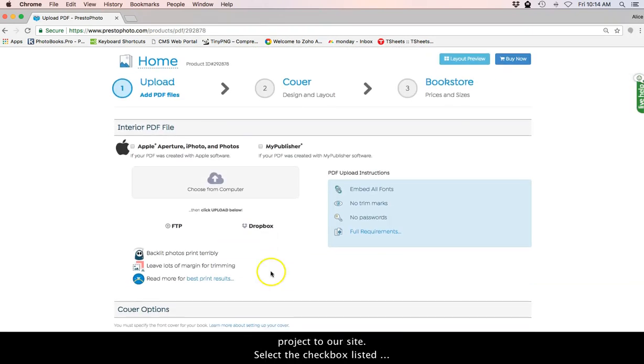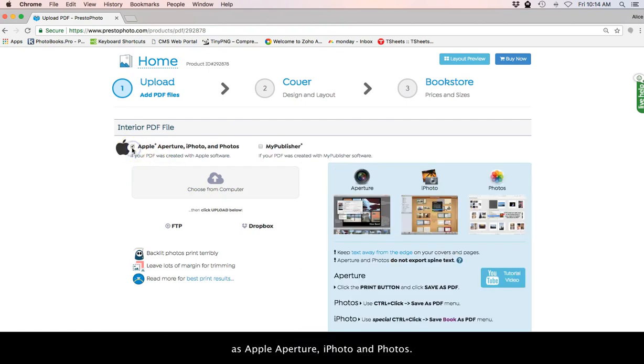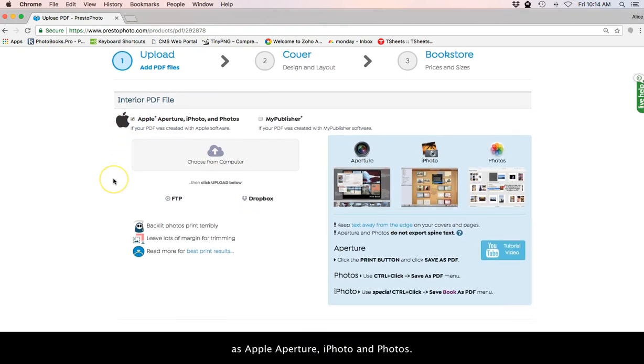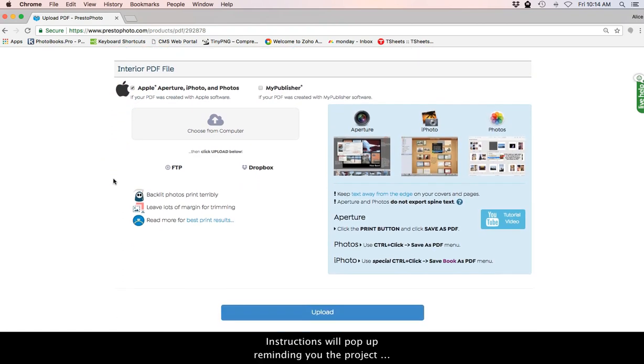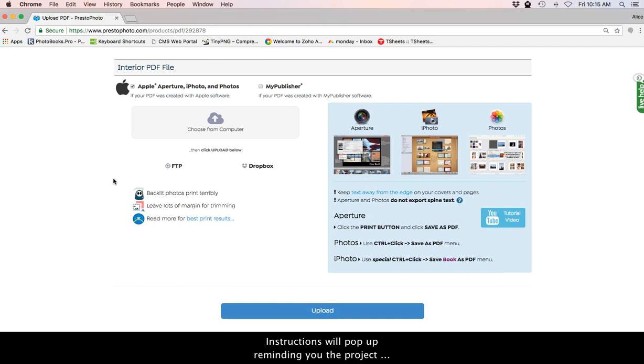Select the check box listed as Apple Aperture, iPhoto, and Photos. Instructions will pop up, reminding you the project must be uploaded as a PDF.